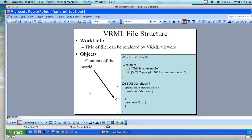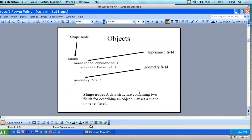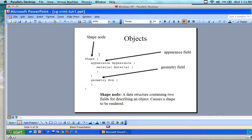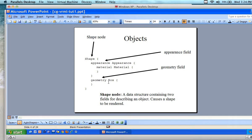If you're familiar with object orientation this is confusing, but if you're not, it's very straightforward: you're creating a shape, and inside the shape you have an appearance, and inside the appearance you have a material, and then you have a geometric box as the geometry. The shape node is a data structure that contains two fields describing an object — appearance and geometry.